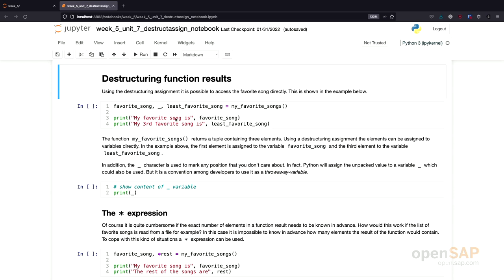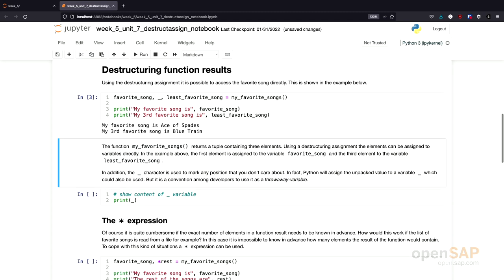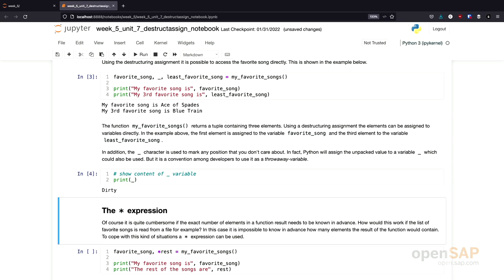Let's see how this program works. I call My Favorite Songs, which returns a tuple containing three elements. I assign the first element to favorite song and the last element to least favorite song. The result is: my favorite song is Ace of Spades, and my third favorite song is Blue Train. And just to show you that the underscore is actually a real variable, we can see what's in it — and that's the second song in the list.